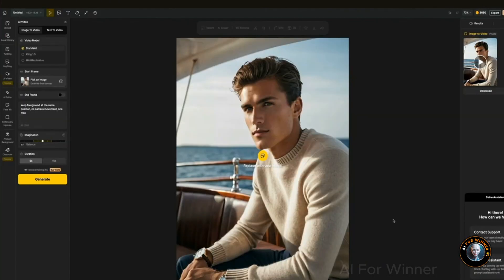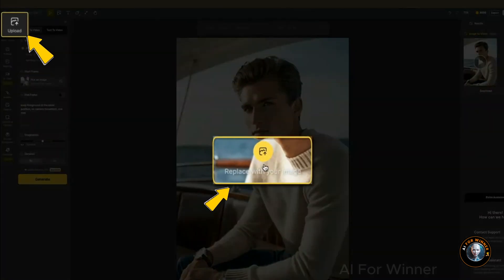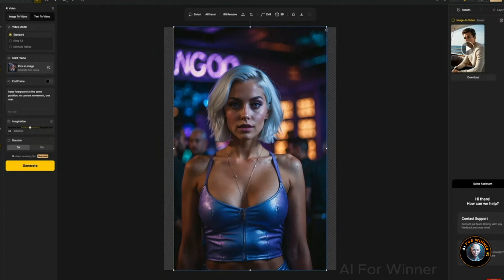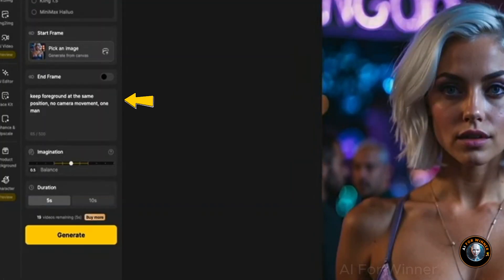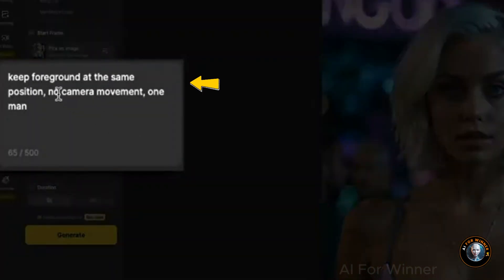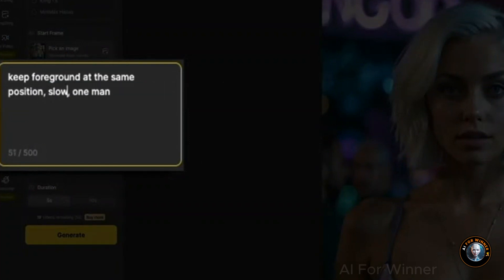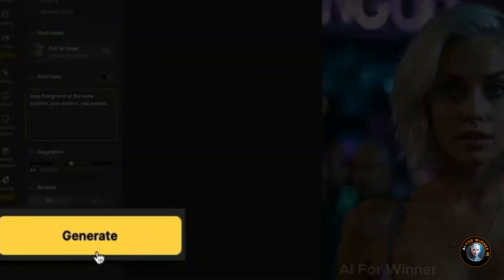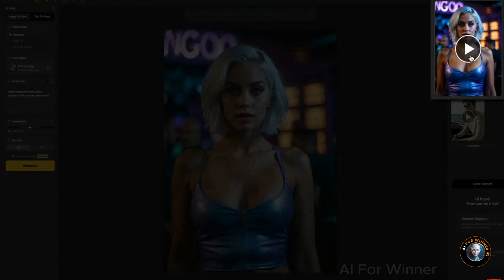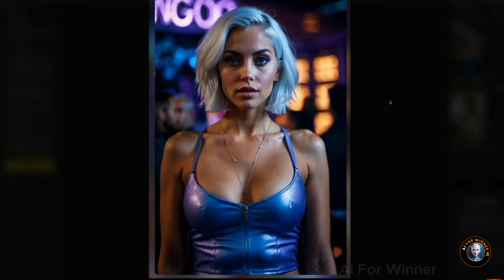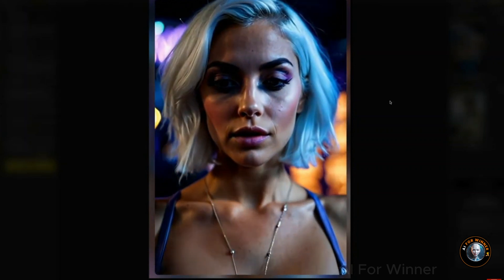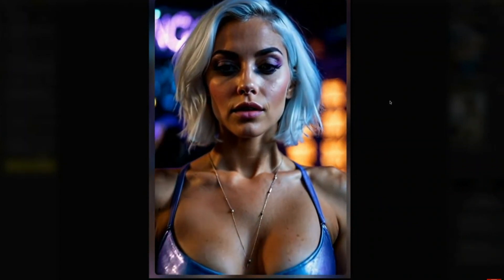Now, let's upload one of my own images. You can do this in a couple of ways — click the Replace your image icon on the canvas, or use the Upload button in the toolbar at the top left corner of the screen. After that, find the image you want to use. It looks like I'll need to resize it to fit the canvas — you can do this manually by adjusting the corners. Now, we need to adjust the text prompt to match this image. For this, let's use the prompt: 'keep foreground at the same position, slow zoom in on one woman.' Once you're ready, click the Generate button. The video is ready — let's click on it and see how it turned out. I'm really pleased with the results. The consistency is great, and the video motion matches the prompt — a slow zoom in. We get fantastic, realistic movement from the character, and even the people in the background are moving. Overall, I'm really impressed with these two videos.